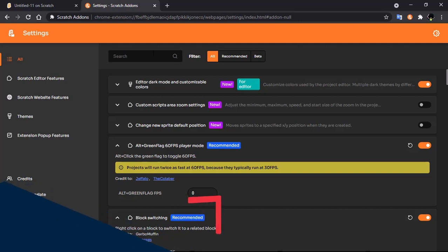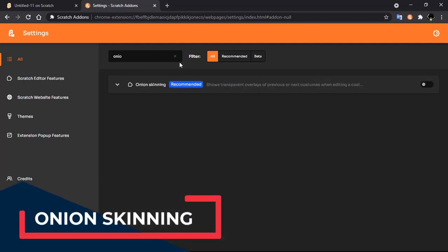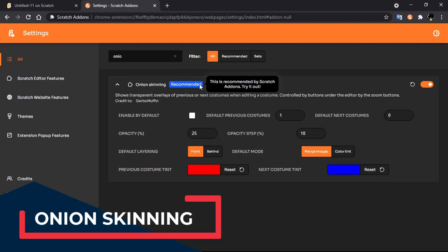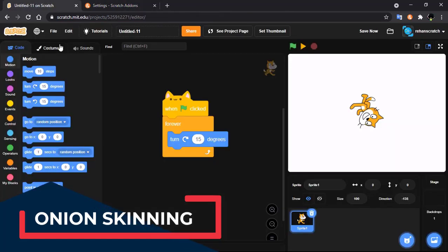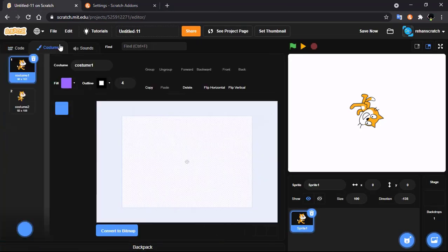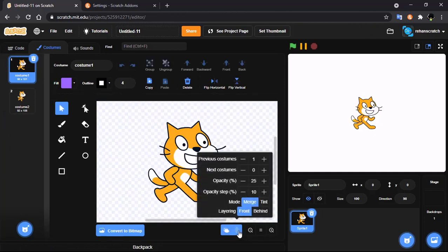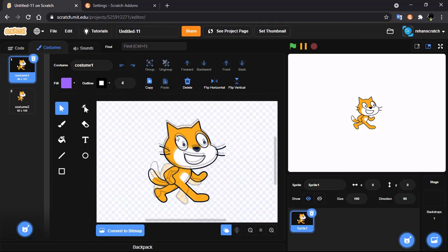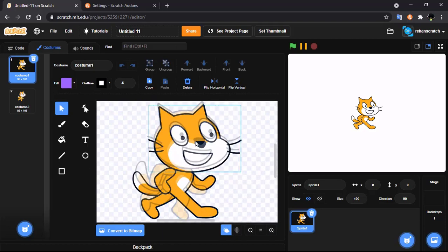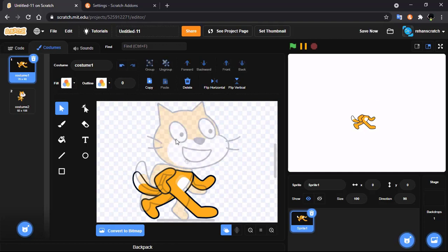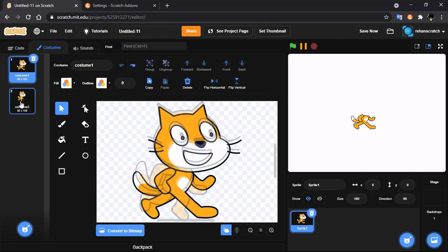The fifth feature is onion skinning. Search for 'onion skinning' and enable it. Now if you go to Costumes, you can see the onion skinning button. Click on next costume and you can see the onion skin. You can see the next costume or even the previous costume.